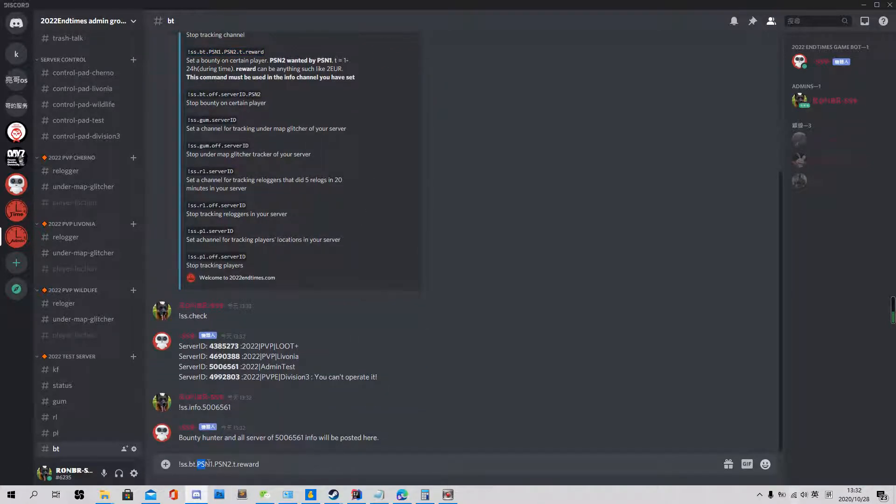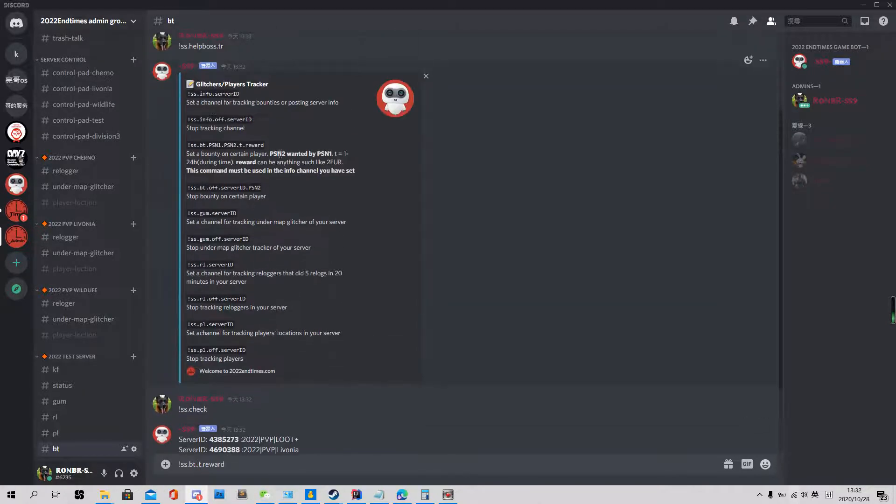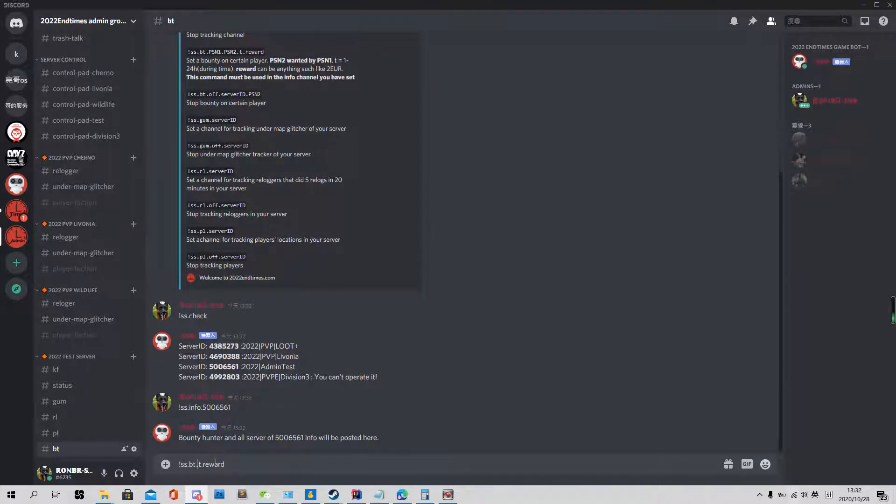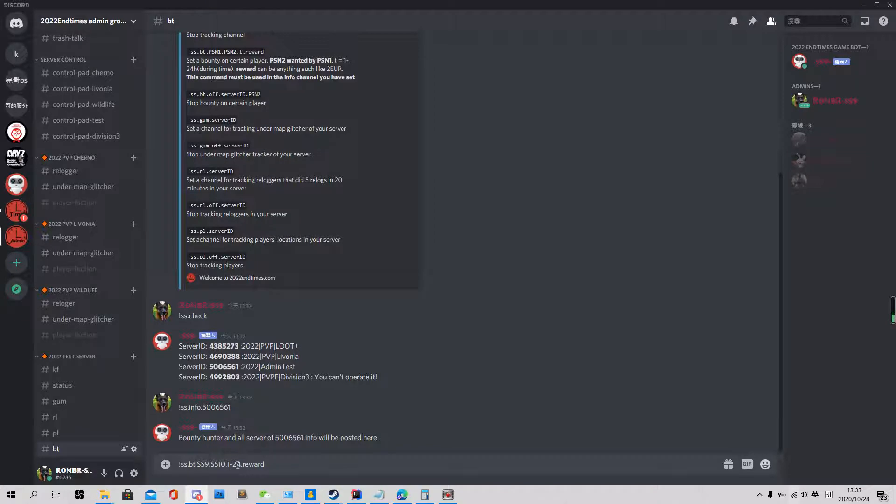So the bounty has a PSN1, PSN2 or whatever, Xbox Live. But that's mean PSN2 wanted by PSN1. Whatever you call the PSN1, I just call it SS9. And the PSN2, I want him, so it's SS10. And the last part is T. T means time from 1 to 24, means 1 hour to 24 hours. So you can't choose 1.5 hours. You need to choose an hour. So let's just set one, just one hour. I won't track him one hour. And the reward.